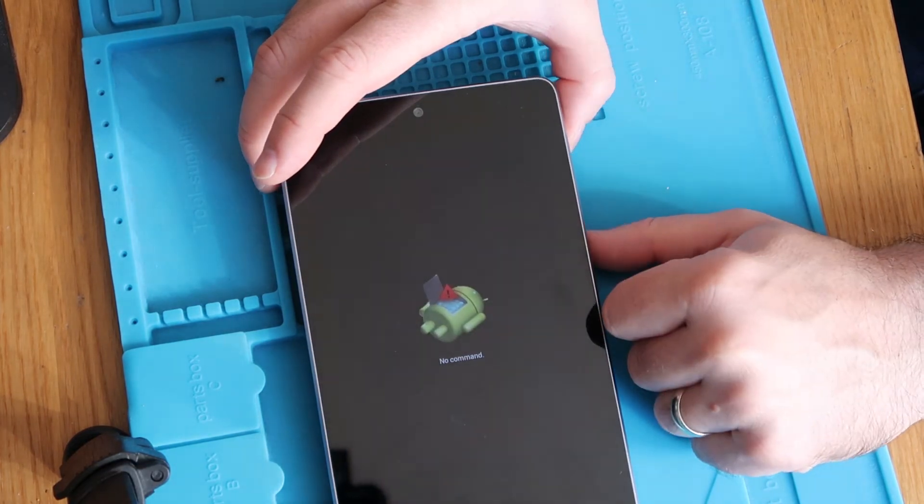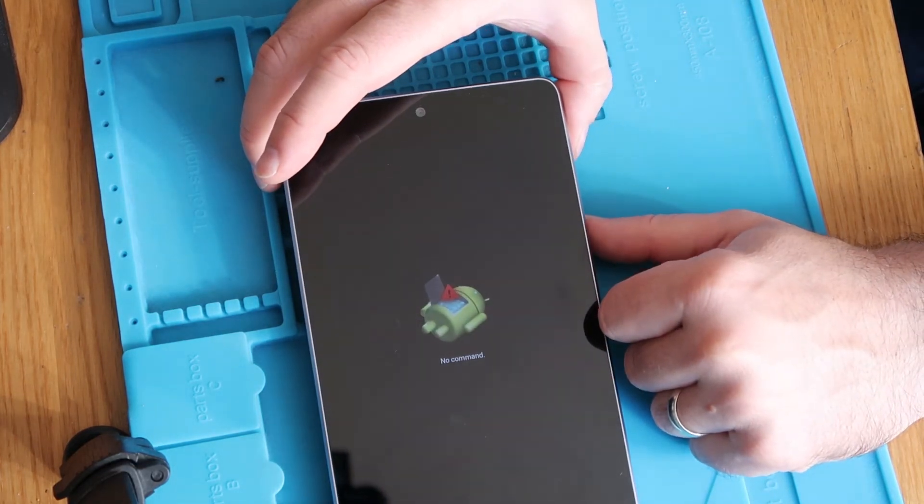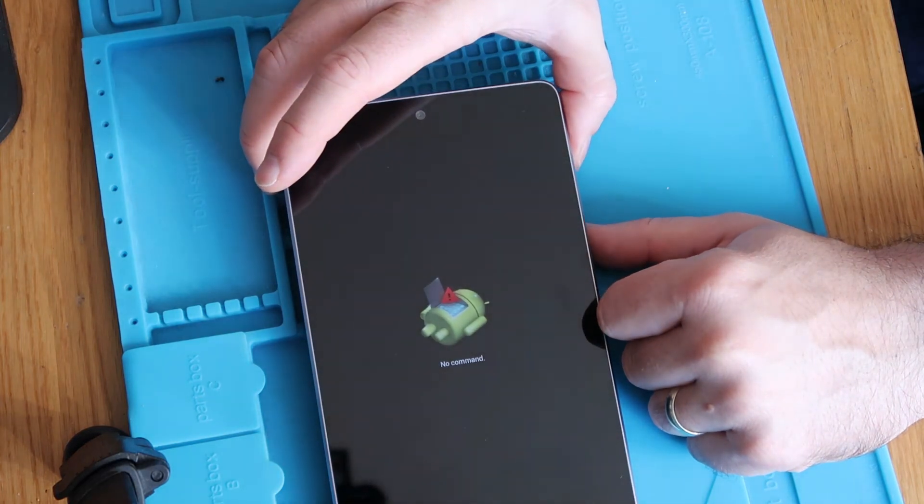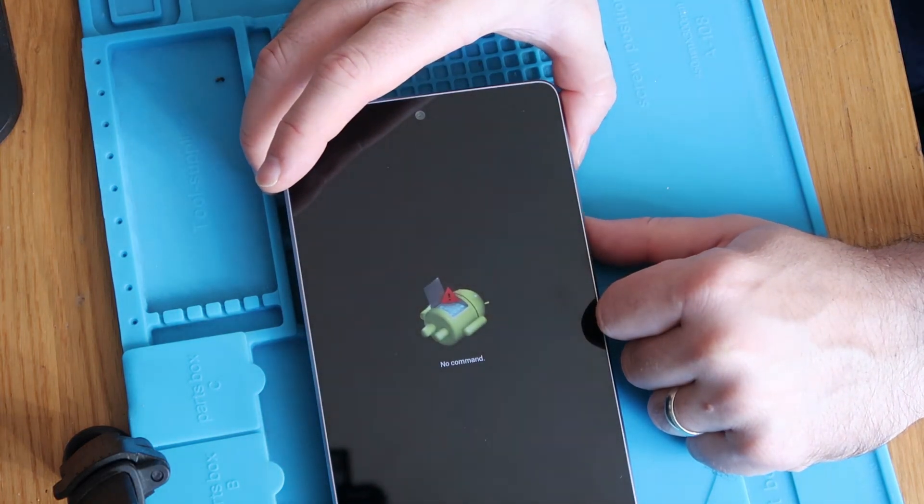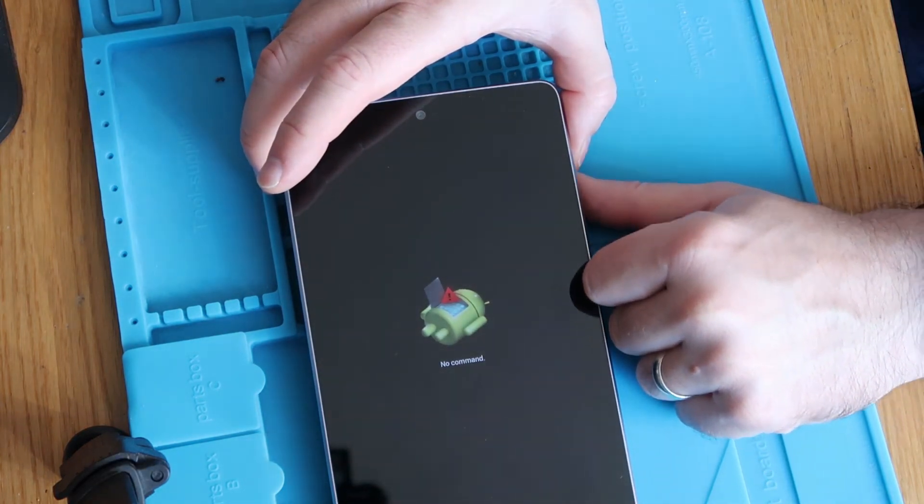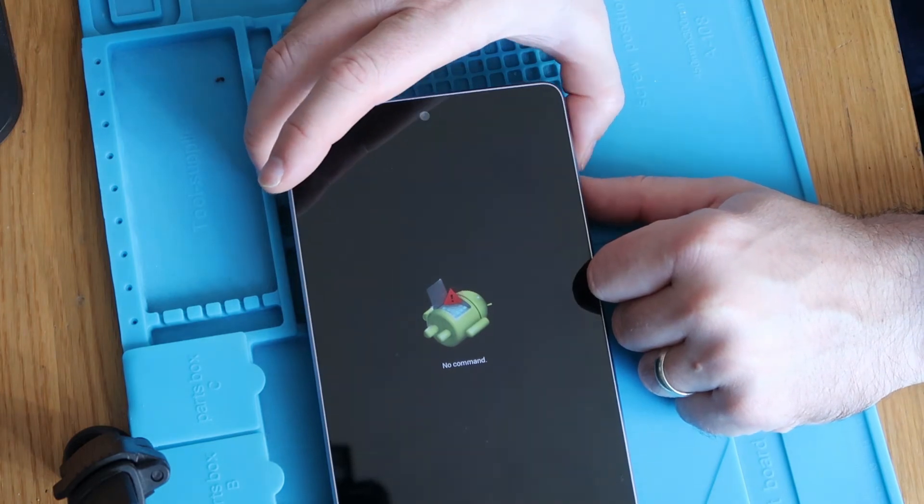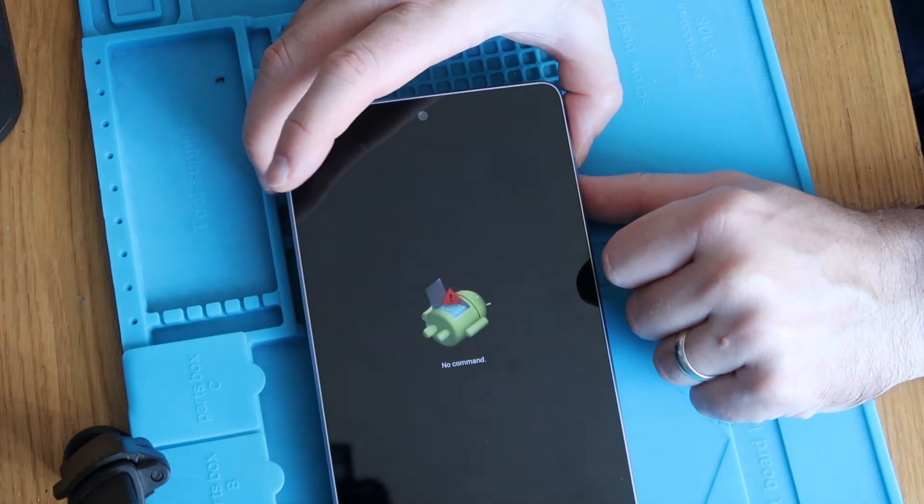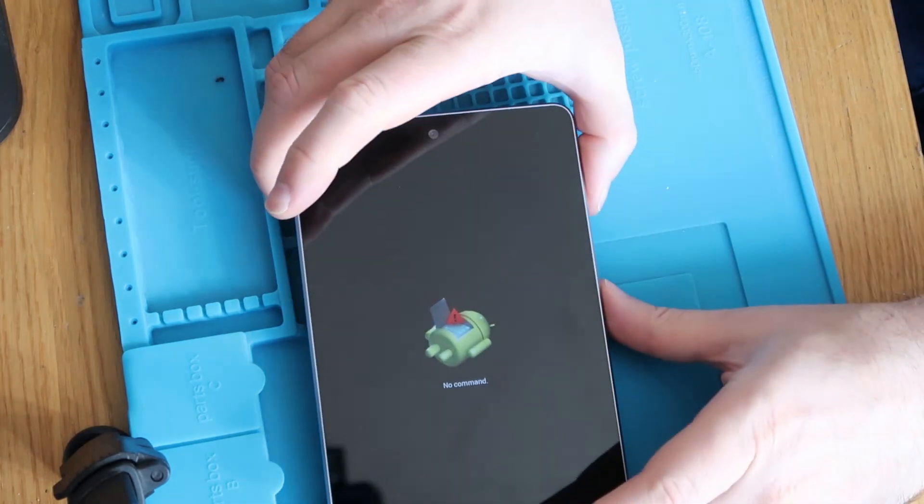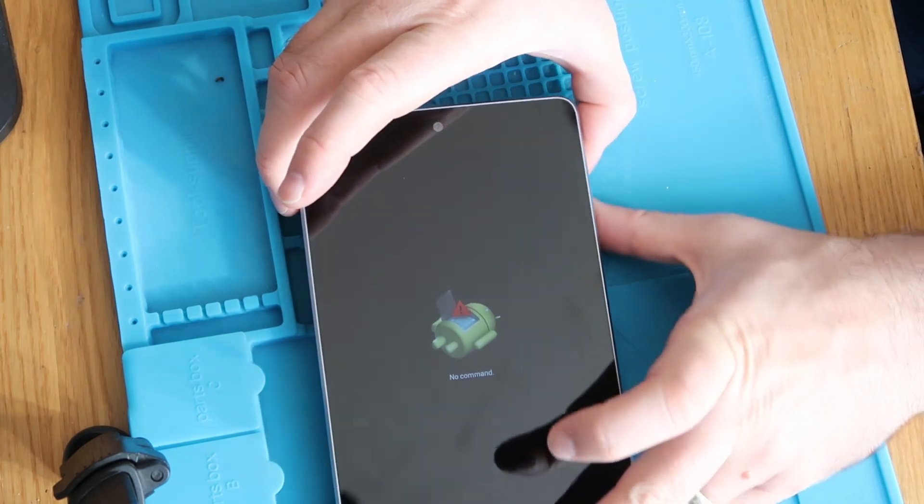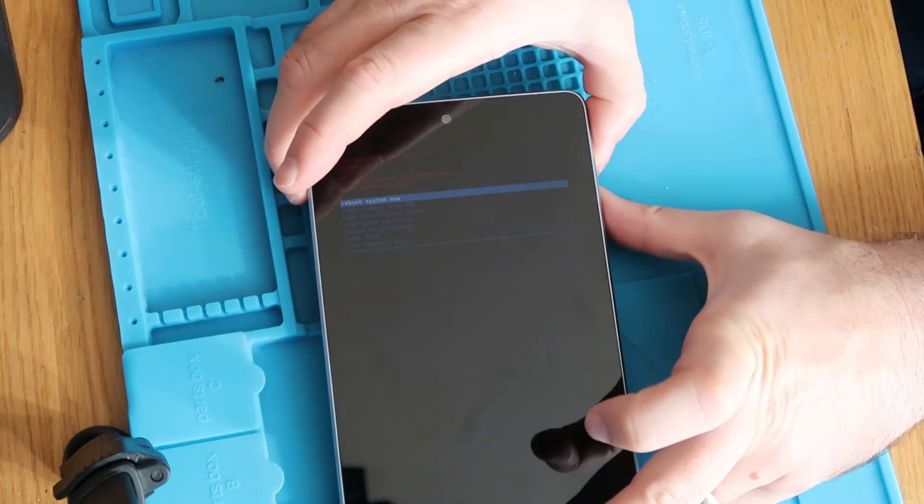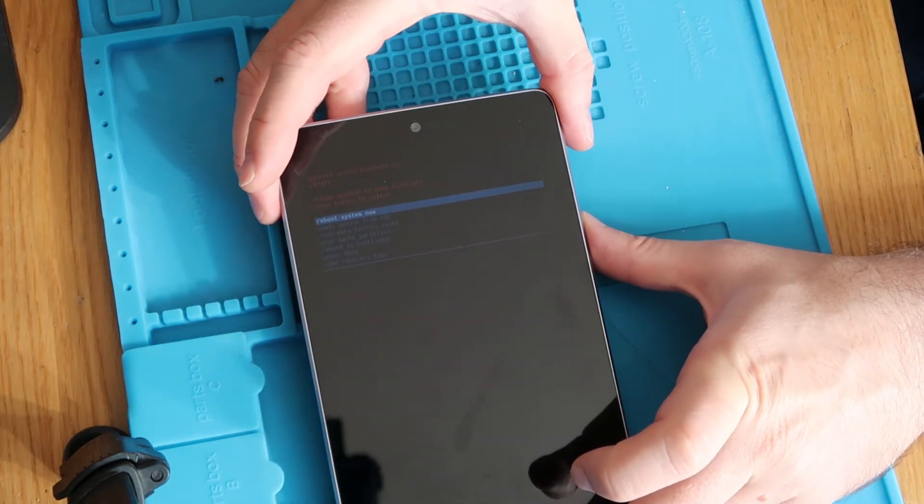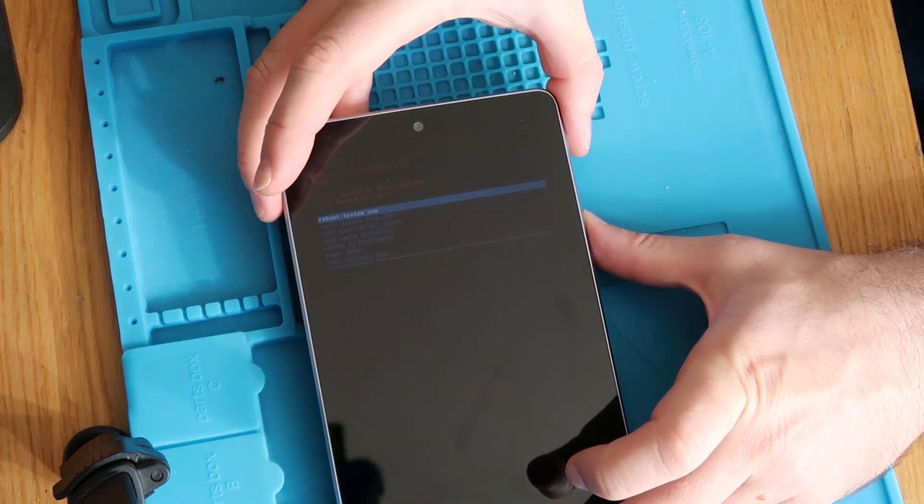So no command screen and you're going to press the power and volume down keys together. Sorry power and volume up, not volume down, and that will take you into the next screen. There we go. So power and volume up. You should only have to press it once.